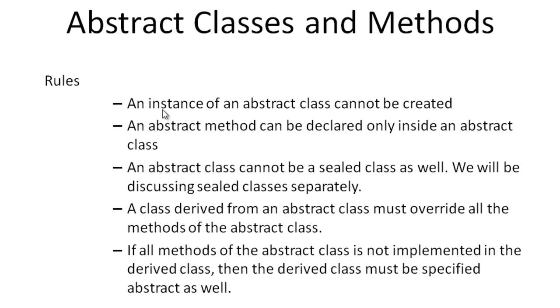A class derived from an abstract class must override all the methods of the abstract class. If all methods of the abstract class are not implemented in the derived class, then the derived class must be specified abstract as well.